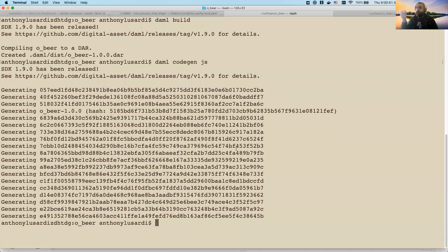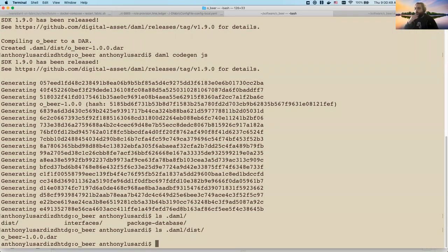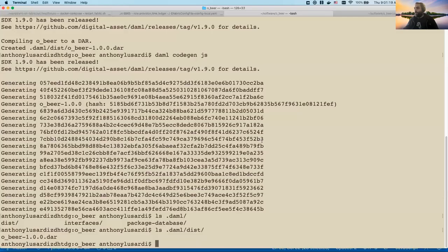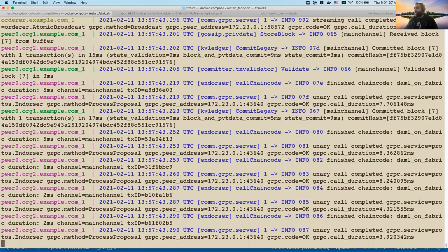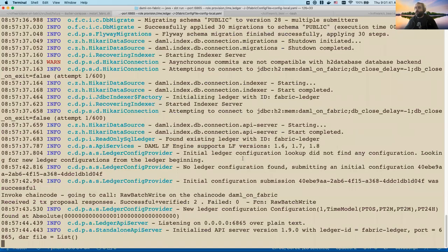DAML compiles down to DAML-LF, which is a lower-level language that runs on our download driver. It produces a .dar file which is very similar to a JAR file in Java - a self-contained zip file that has all the parts of the application you need to deploy. Now we're going to go ahead and deploy this application since our DAML driver is up and running on port 6865. You can see our Fabric node has actually been talking to our runtime while the runtime was getting itself set up.